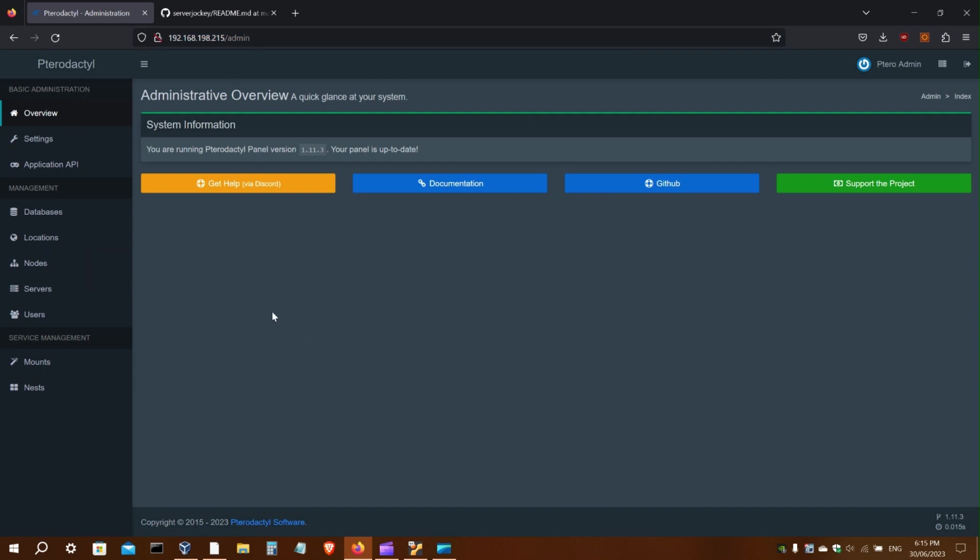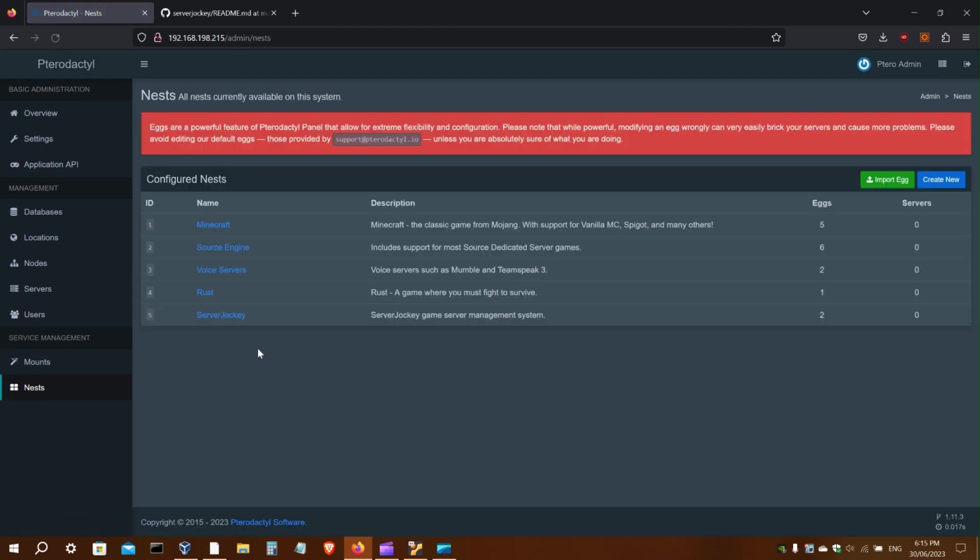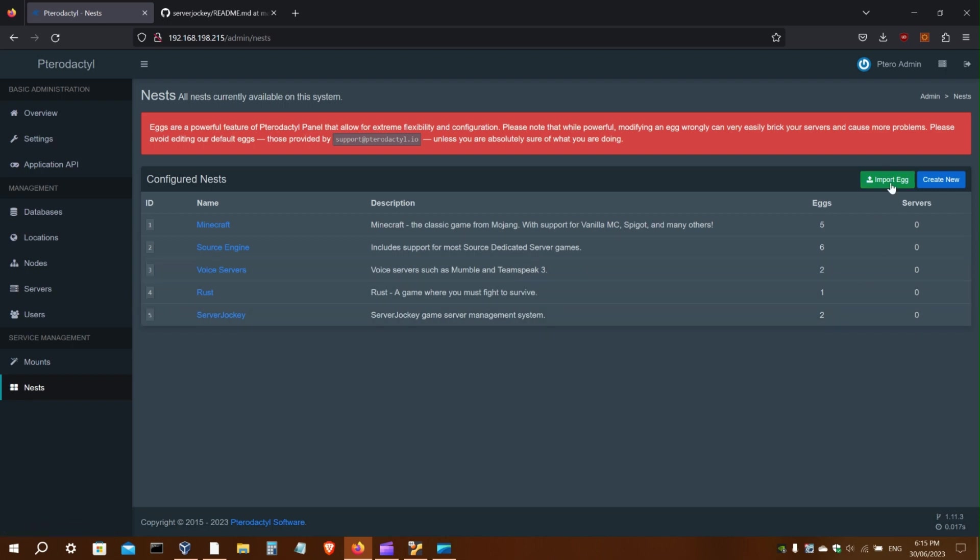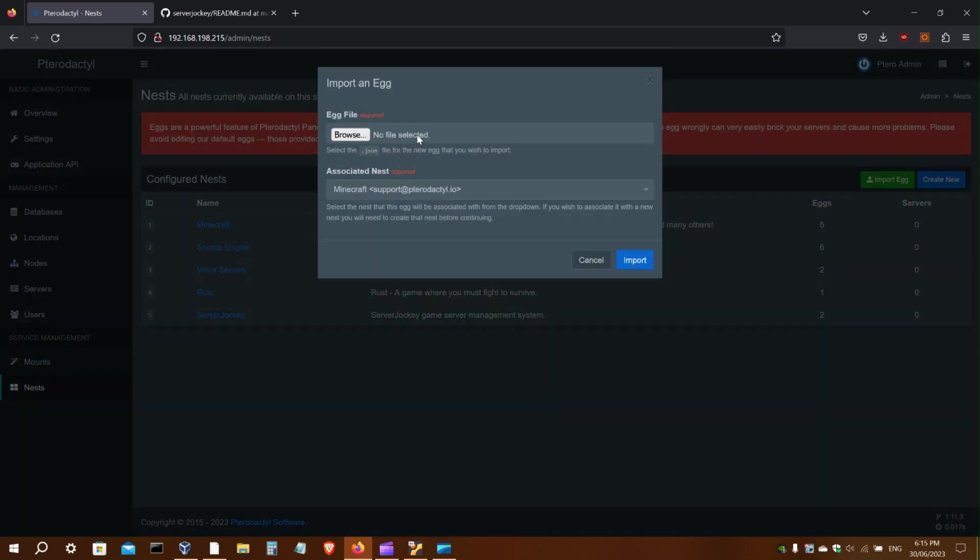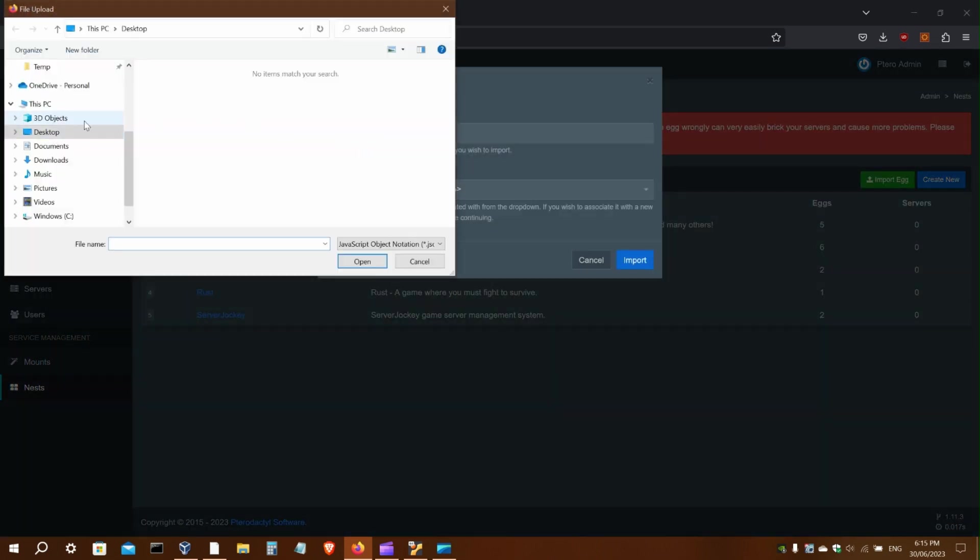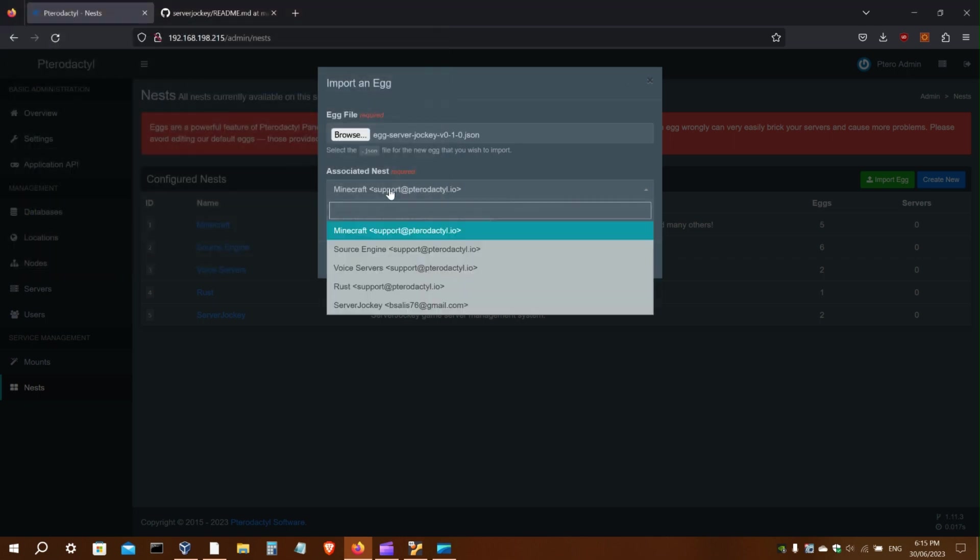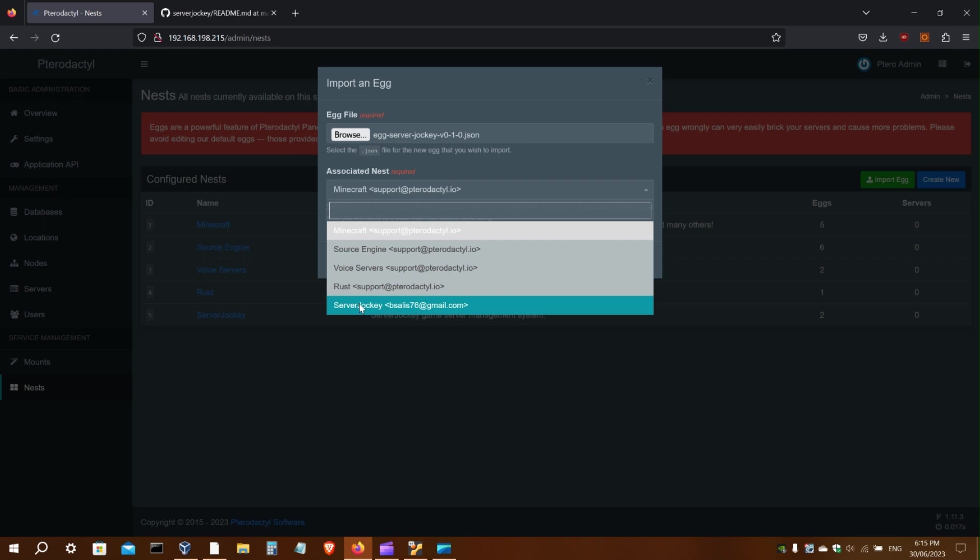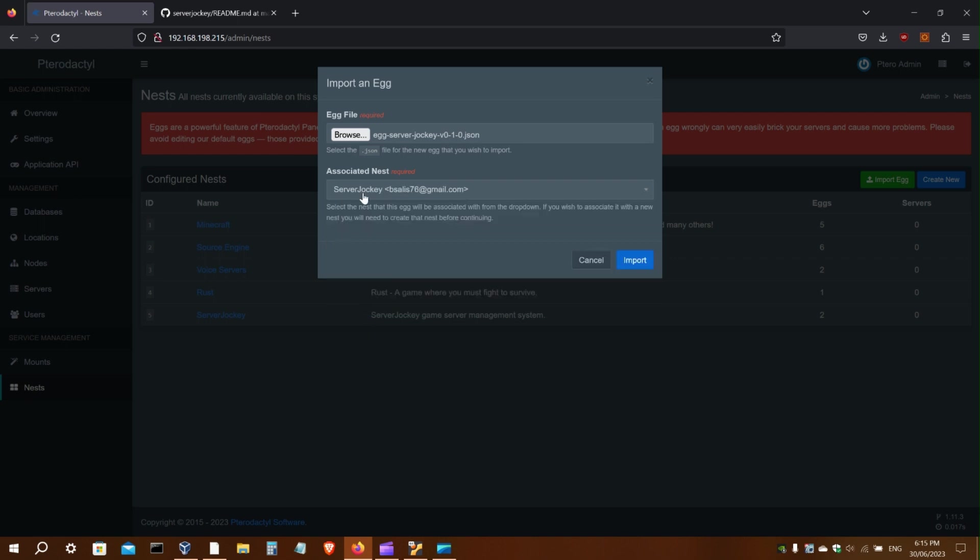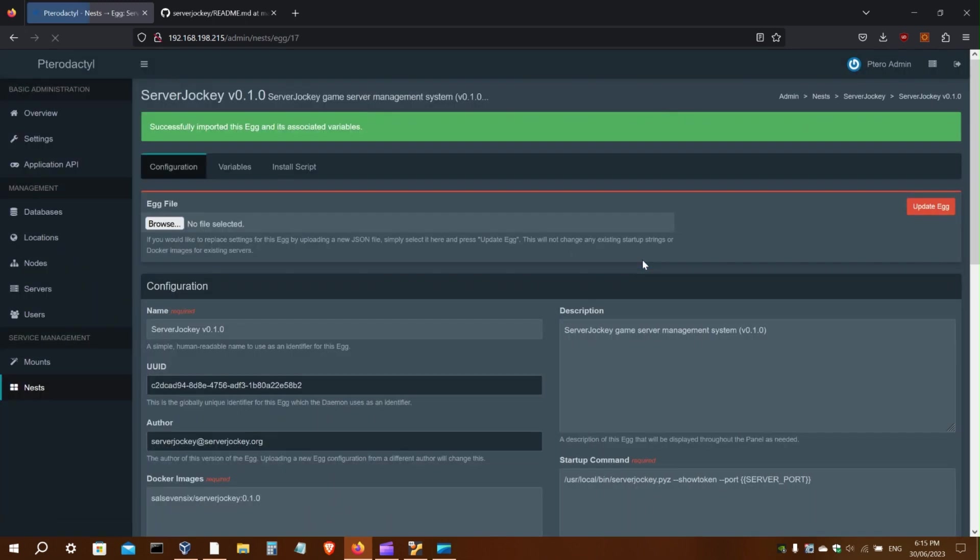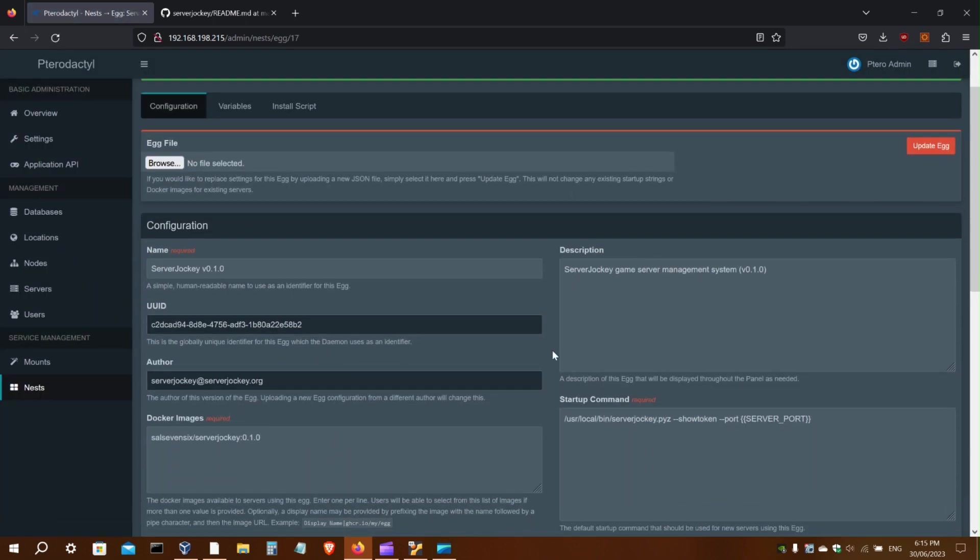I can go to Nests. I have a Server Jockey nest already created, so now I can import the egg and associate that with the Server Jockey nest. It doesn't have to be in a nest called Server Jockey; you can create any one that you want. And there it is, imported.